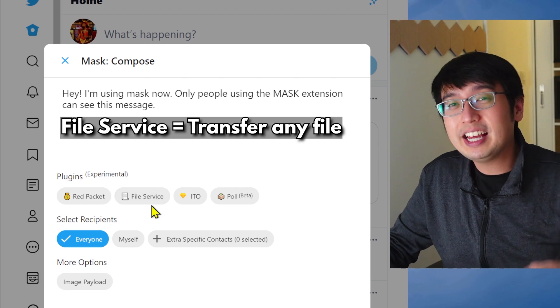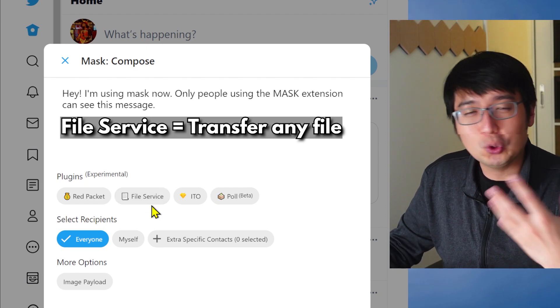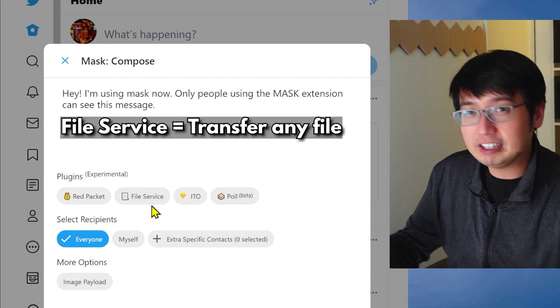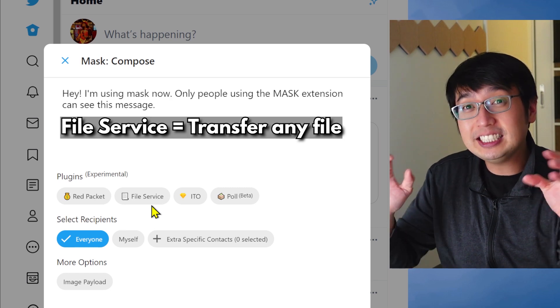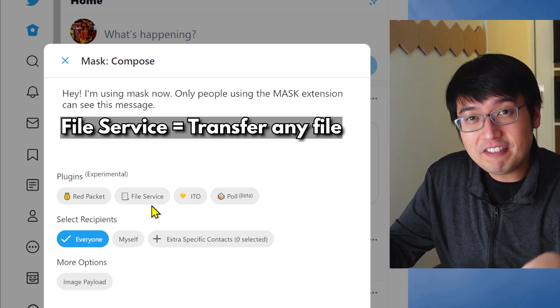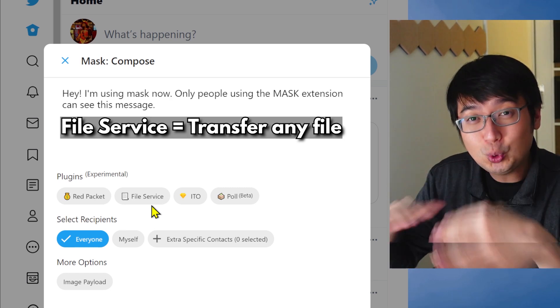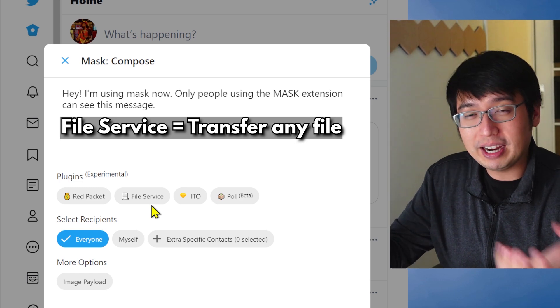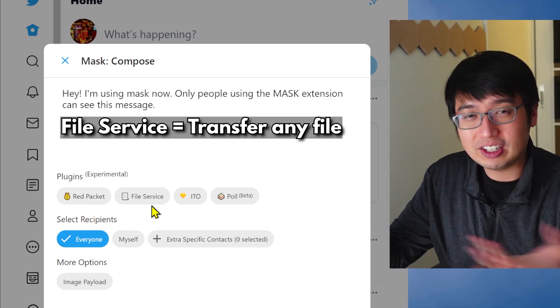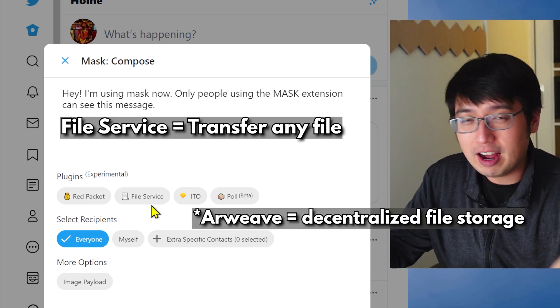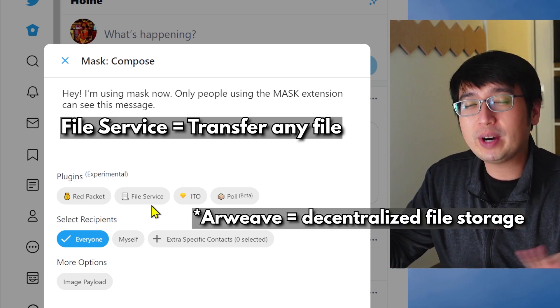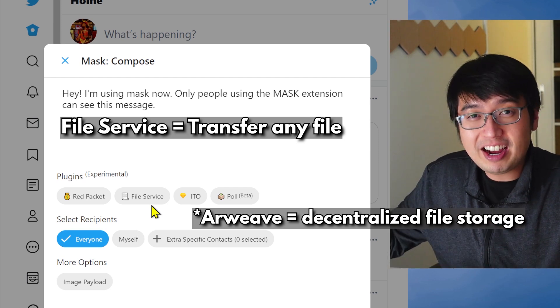File service. That allows you to upload an image or a video file. Pretty much any file. And this is an encrypted file on top of Twitter. And it's hosted by Arweave, another decentralized platform where people can put up files.